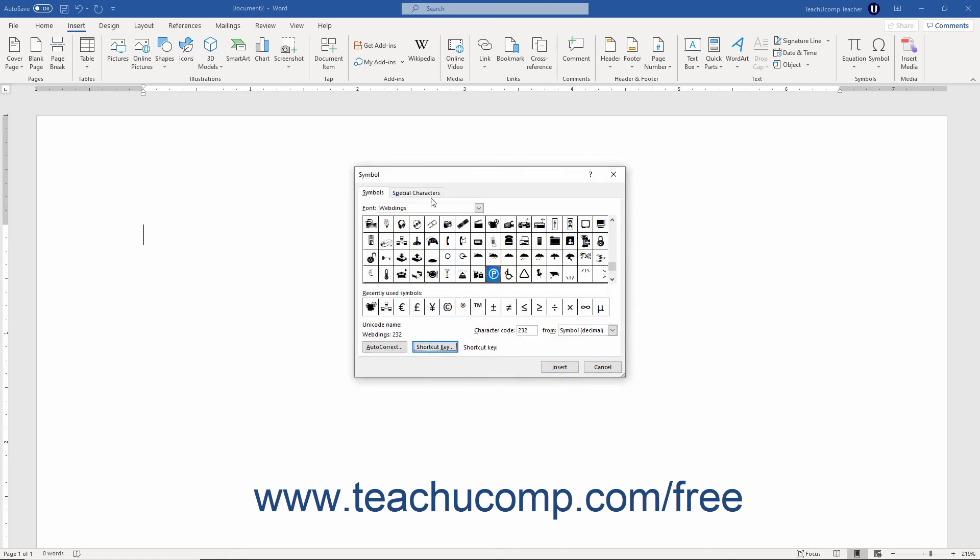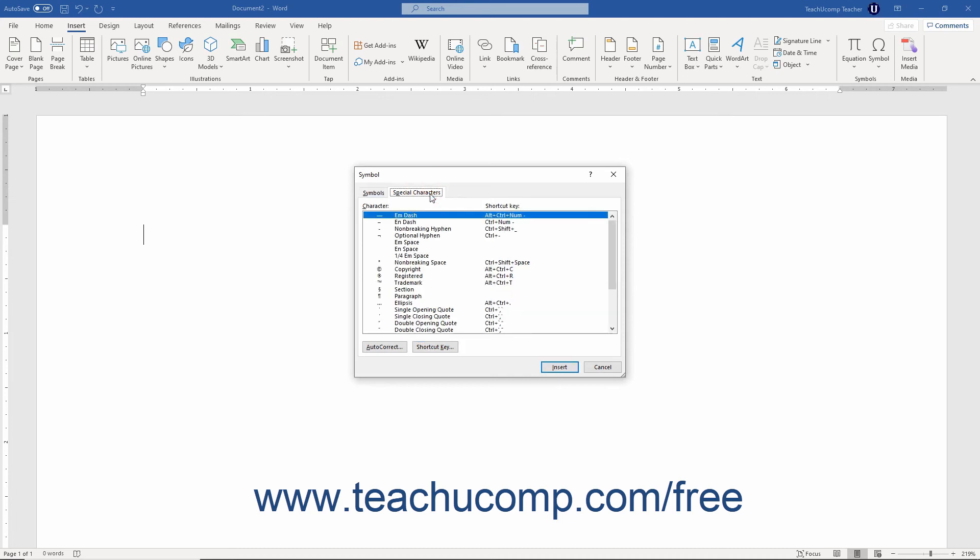The Special Characters tab in the Symbol dialog box contains a list of characters and their corresponding shortcut keys. You can click a symbol in this list to select it. Note that the same Autocorrect and Shortcut Key buttons also appear here.